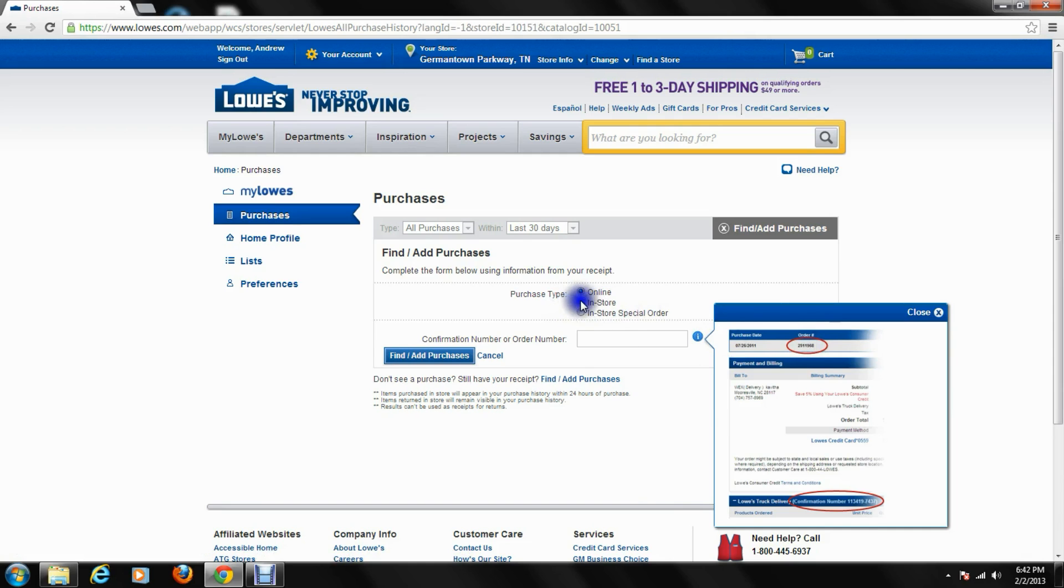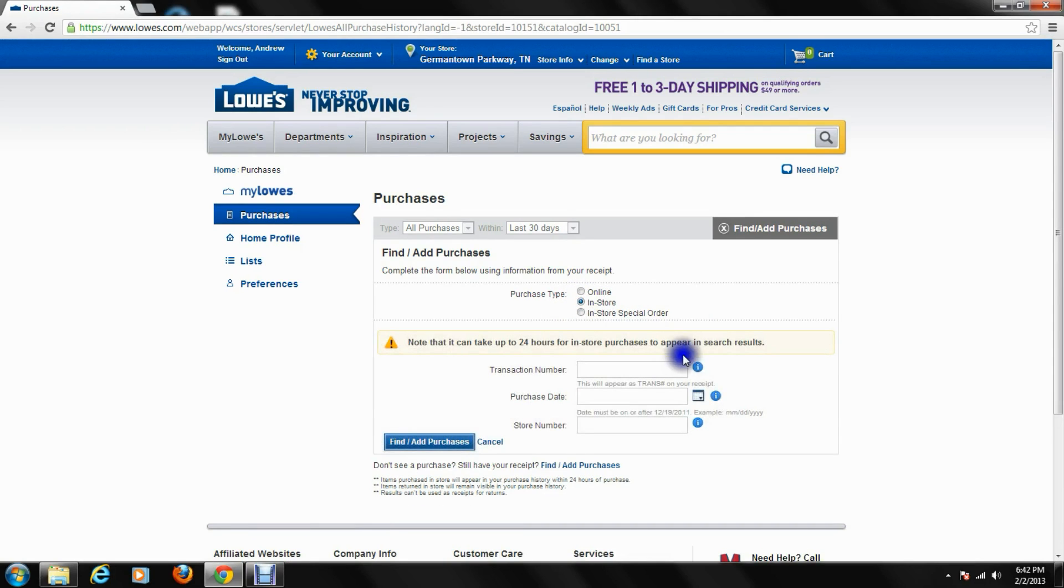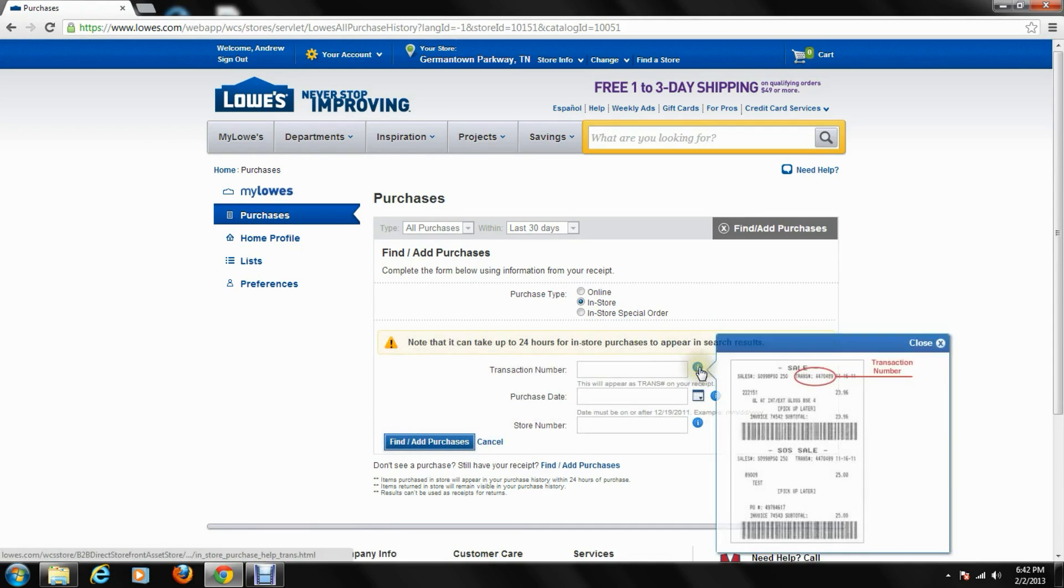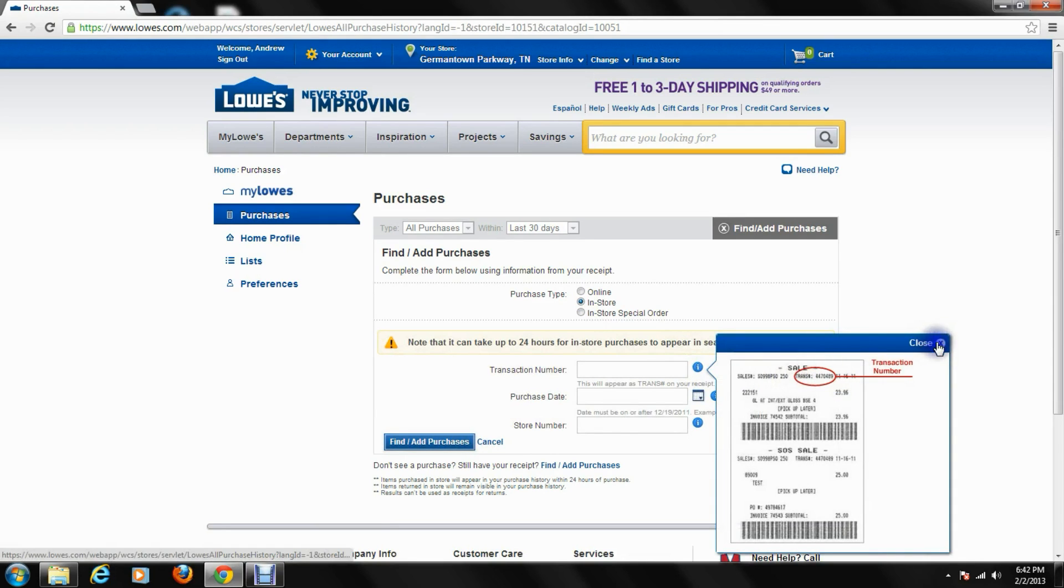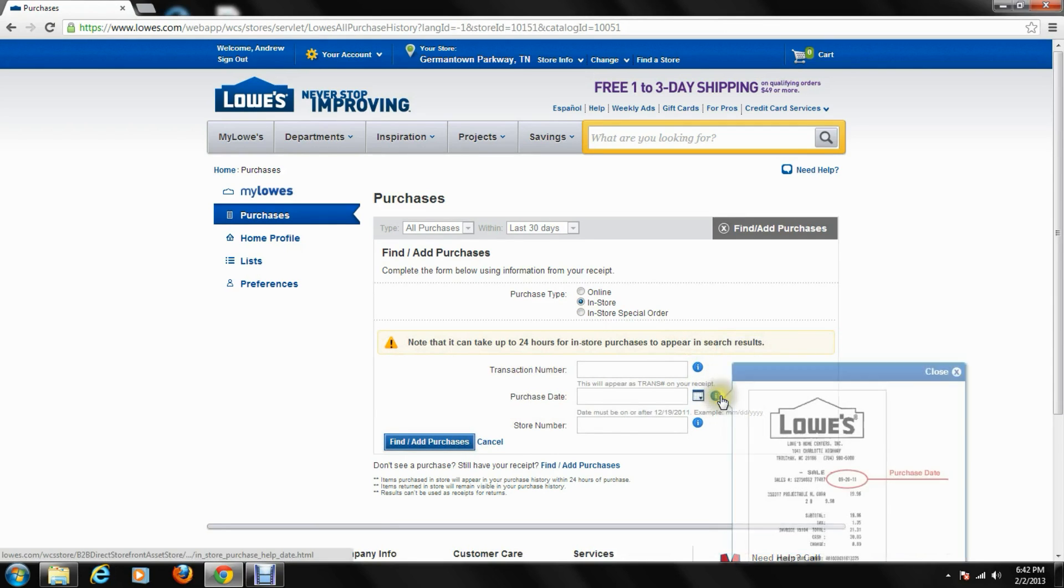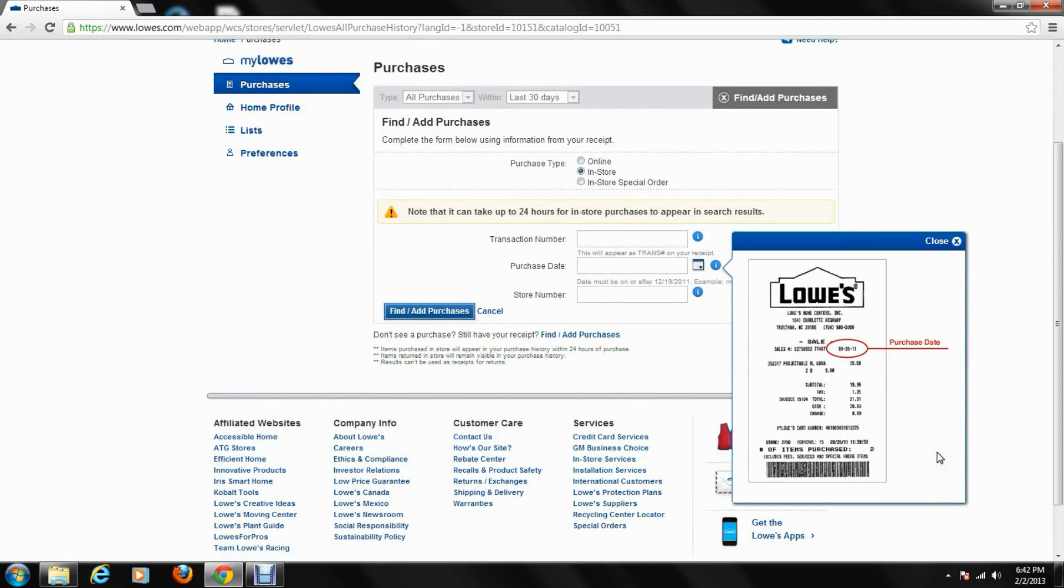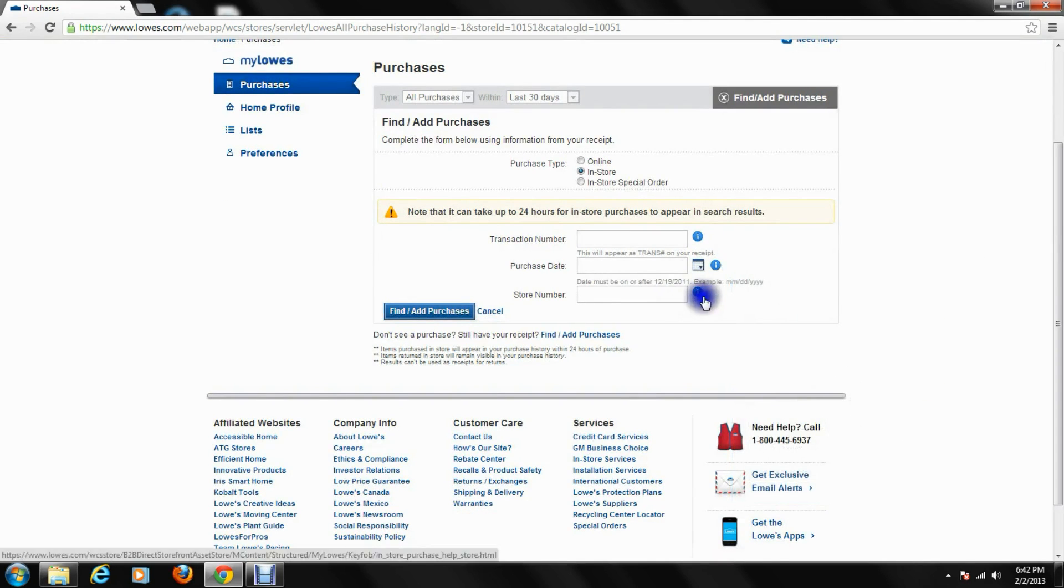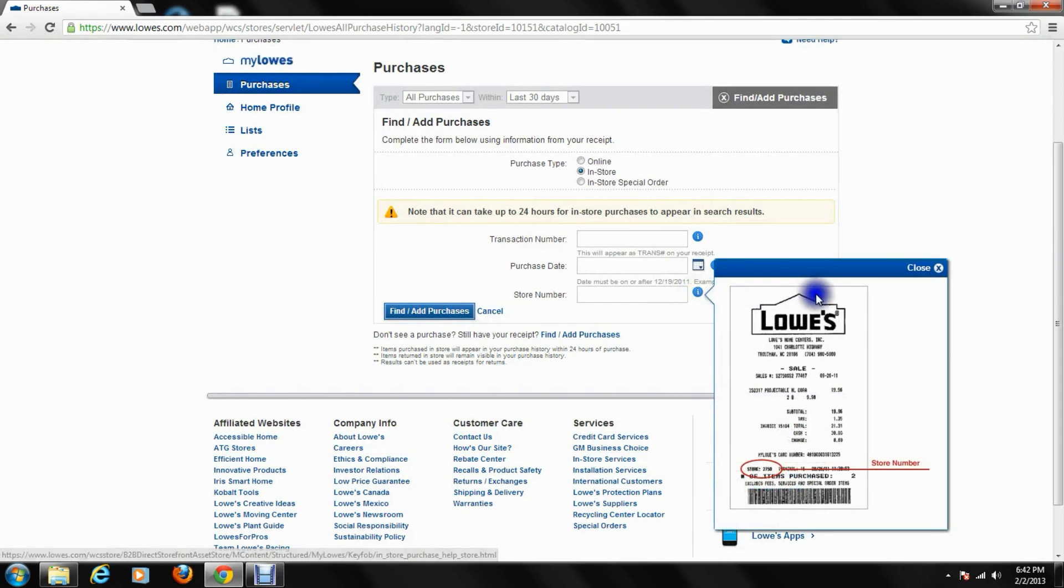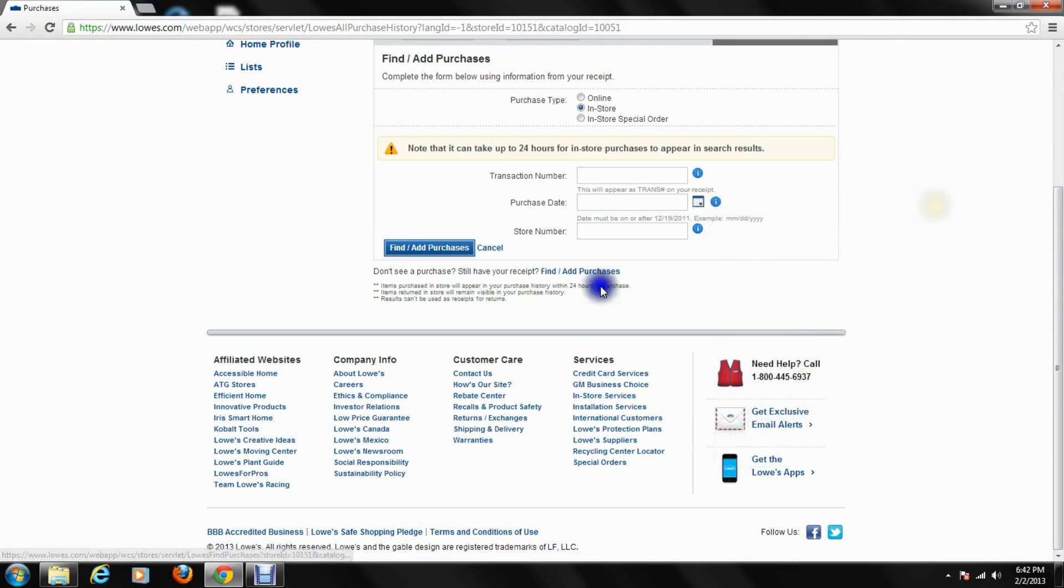The other way is in-store needs three different pieces of information there. Your transaction number, that's where it will be shown to you on the receipt. The purchase date, that's where it will be shown at on the Lowe's receipt there. And the store number, that's going to be at the bottom of the Lowe's receipt as you see right there. Once you enter all that information there, you hit find add purchases.